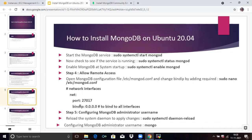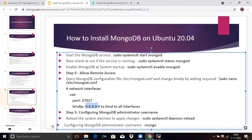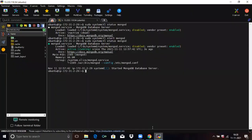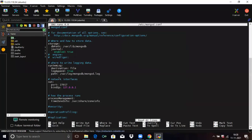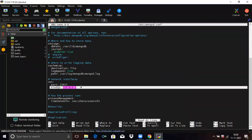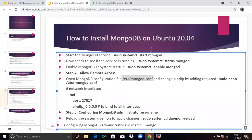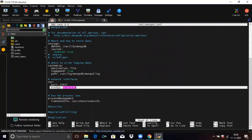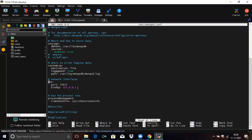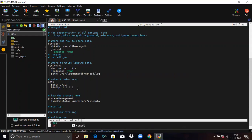We are going to replace the IP address to allow remote access. Run this command to open the MongoDB configuration file. Now we are going to replace the existing IP address with 0.0.0.0, which means any IP address. Save the file and exit.